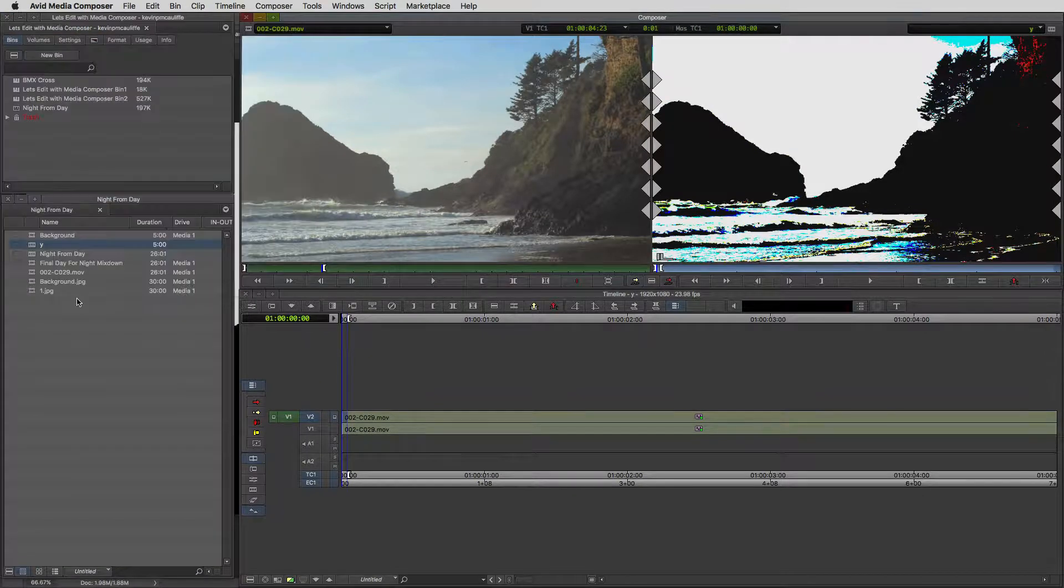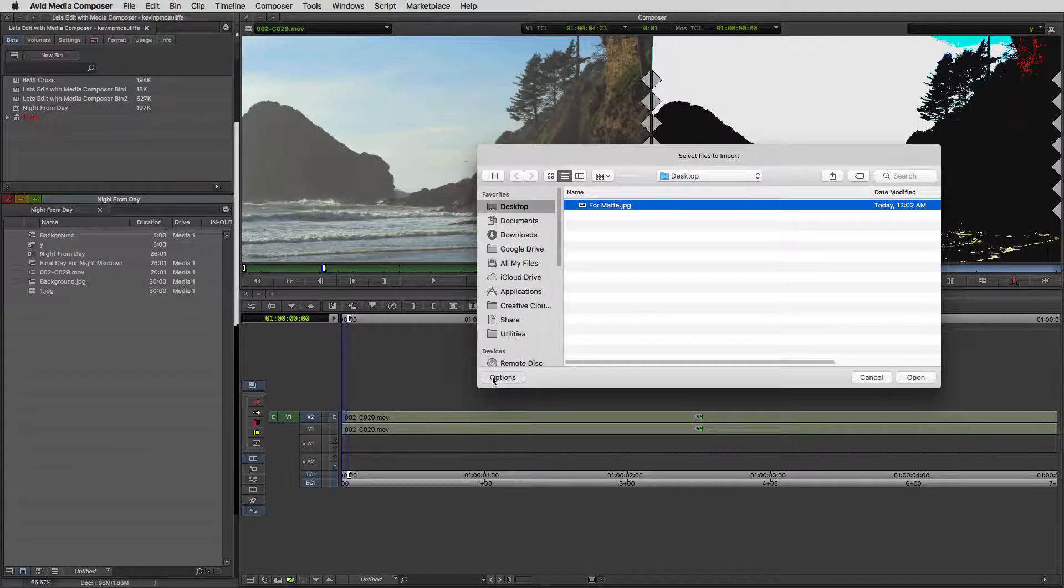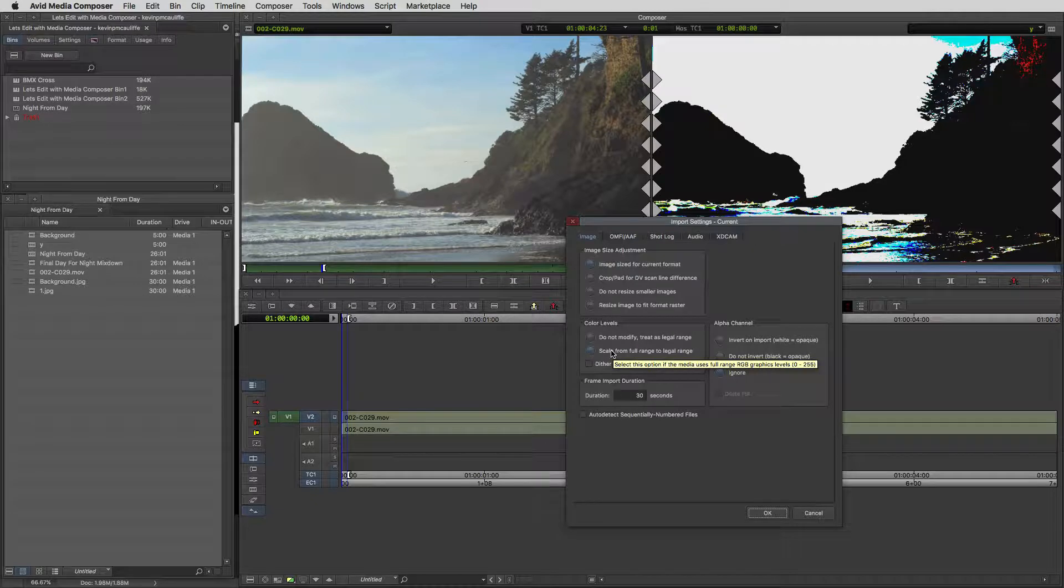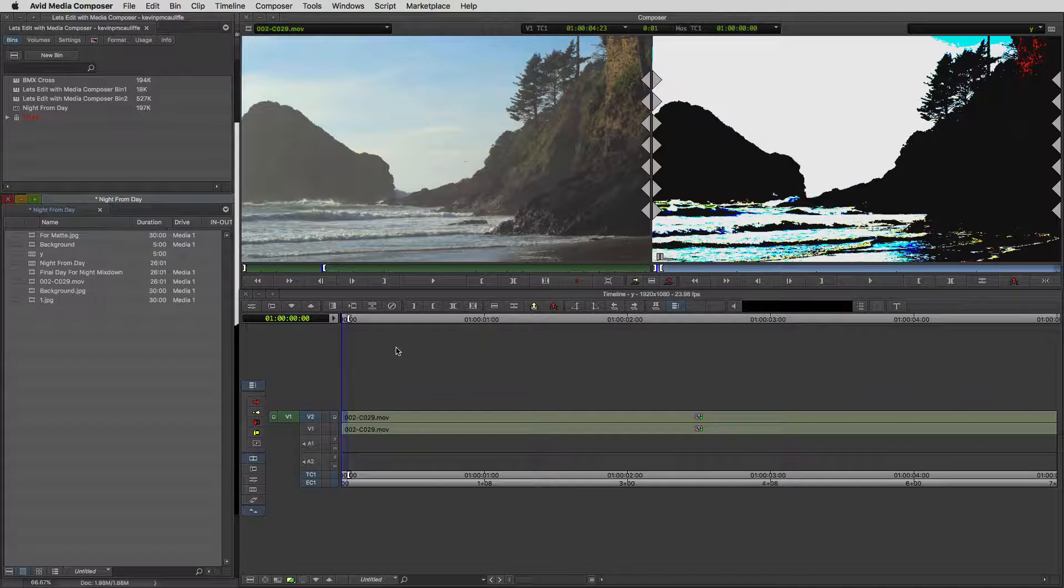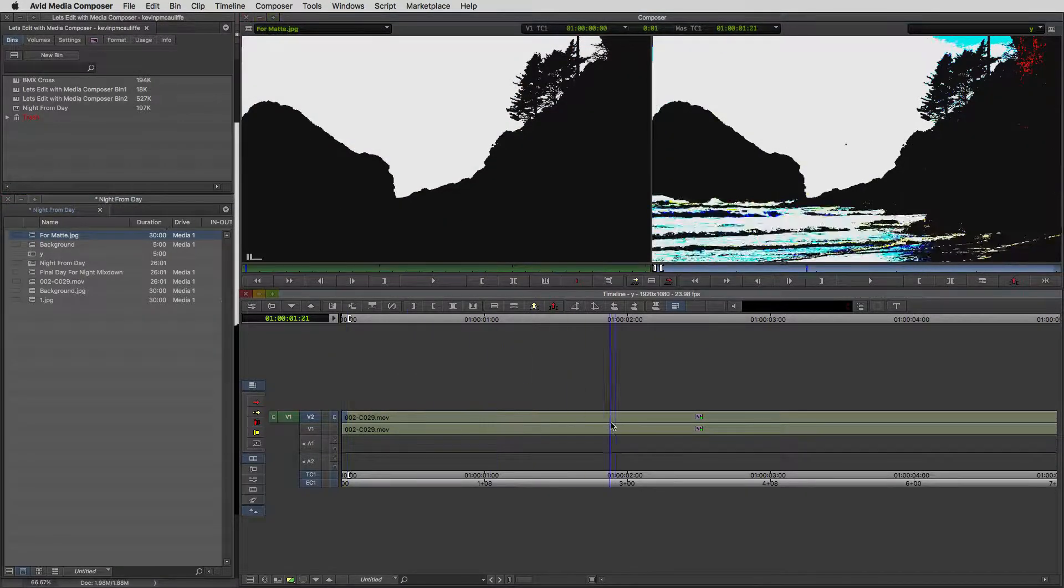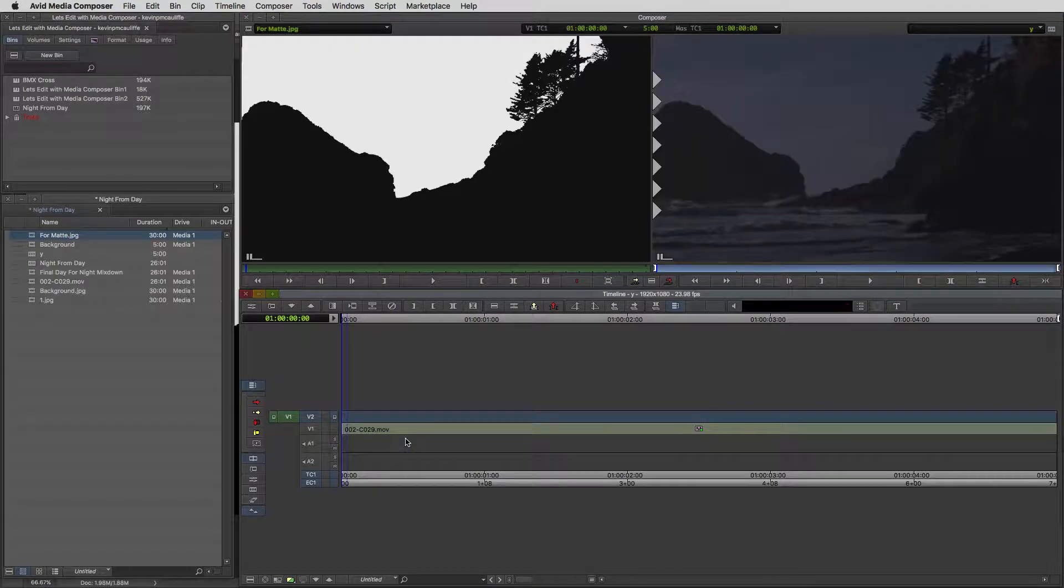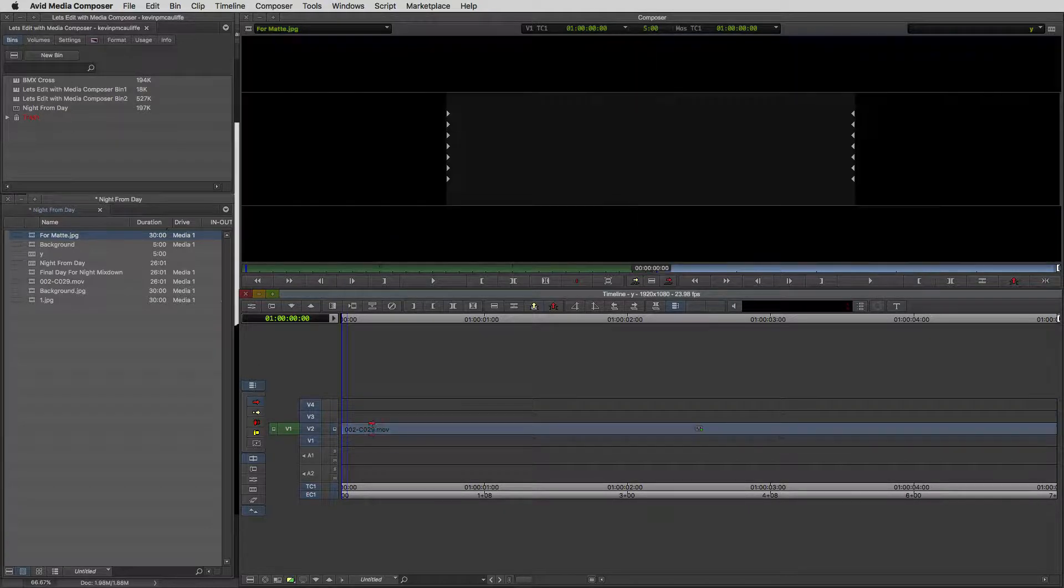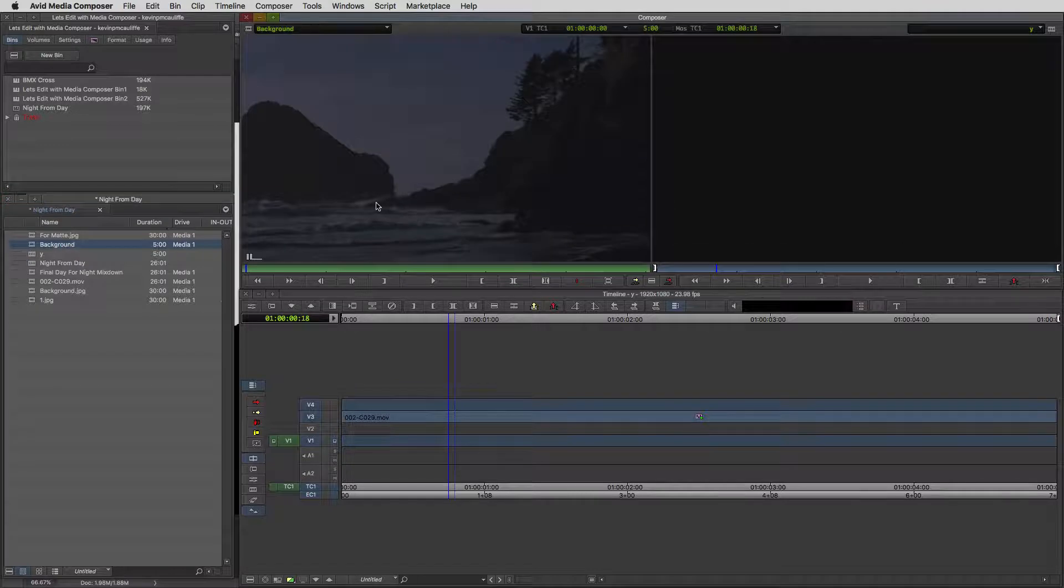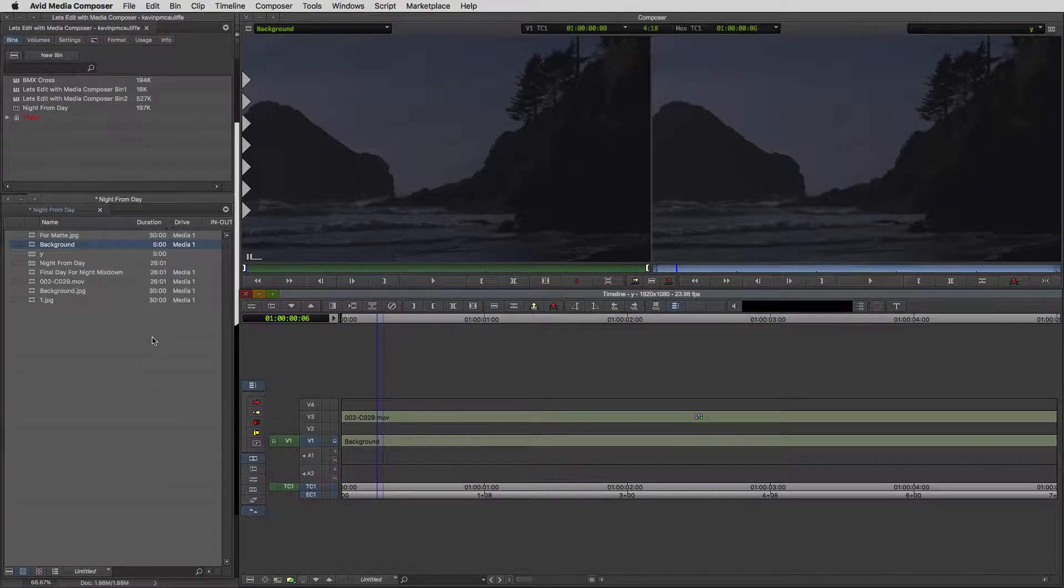Once there, let's just close the effects palette here. I'm going to import this matte. Inside of our options, I'm just going to make sure that we're scaling from full range to legal range. I'm just going to deselect the alpha channel. With our new matte element, we're going to need to first remove this element here. Let's create a couple more video tracks. The first thing I'm going to do is bring our element that has all of our effects on it up to V3.